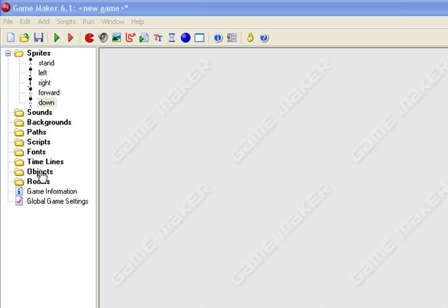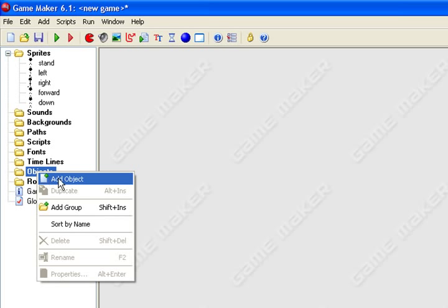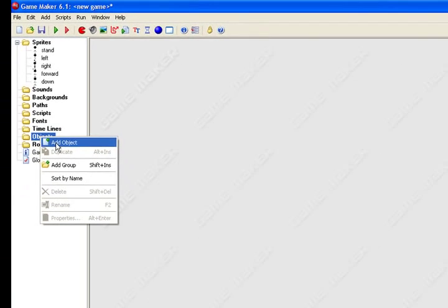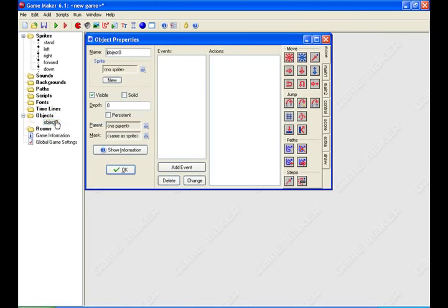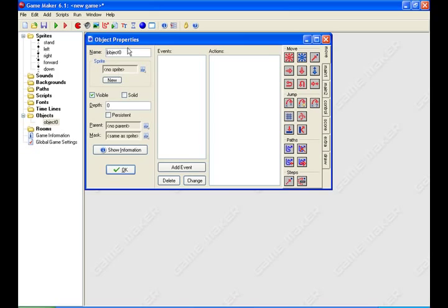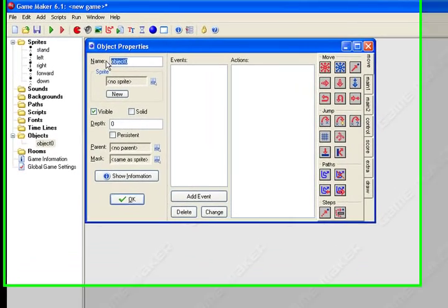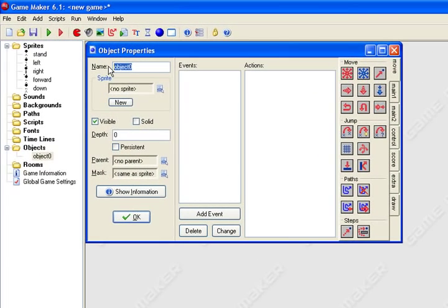So what I want you to do is right-click object in the drop-down box, hit add object, name it player, whatever you want. I'll just name it player one.